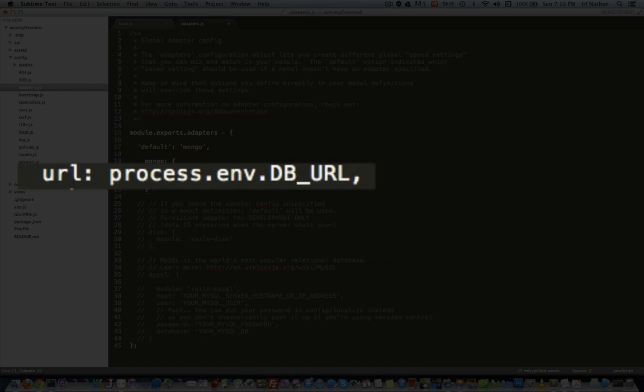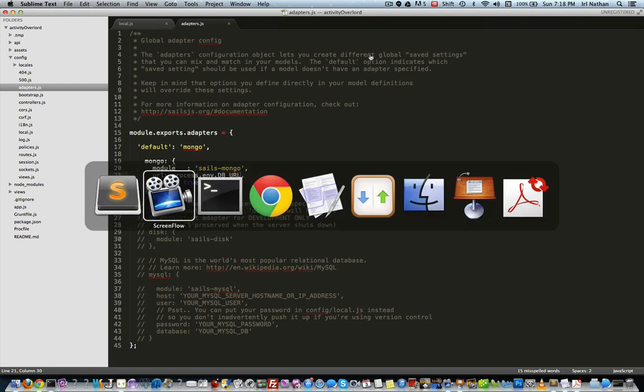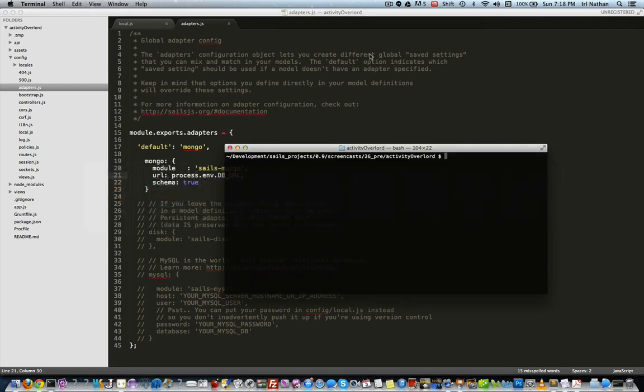And that's going to be prefaced by process.env. So process.env is a node object that contains our environment, which also includes the environment variables that we'll add to it. So to add the environment variable to our Heroku instance, let's go back to the terminal and we'll type heroku config set db_URL equals.